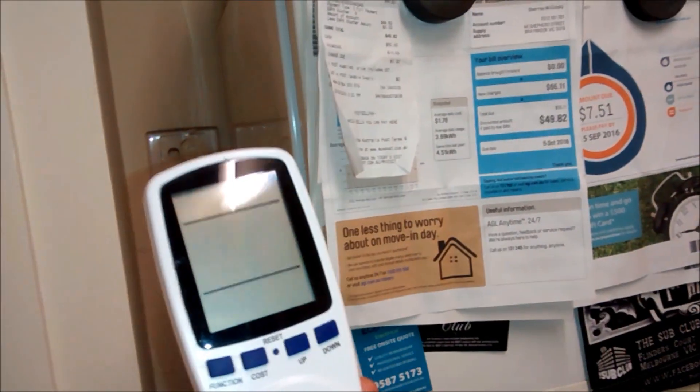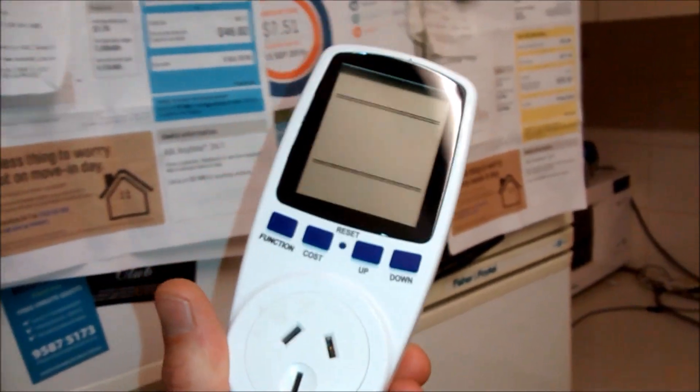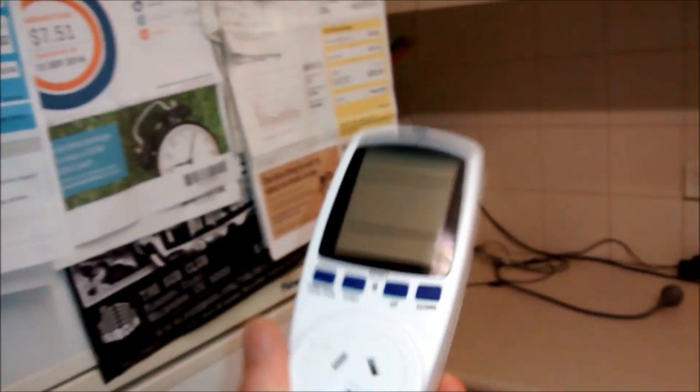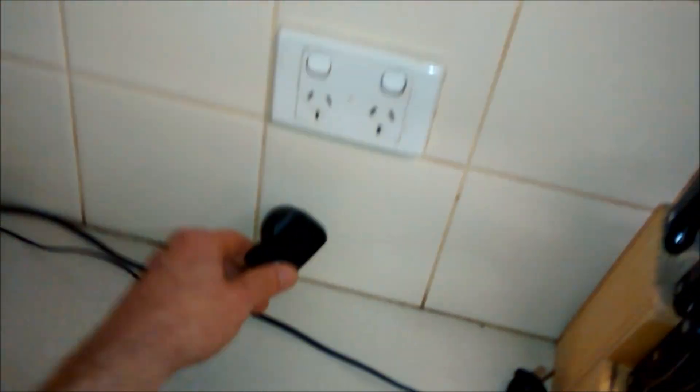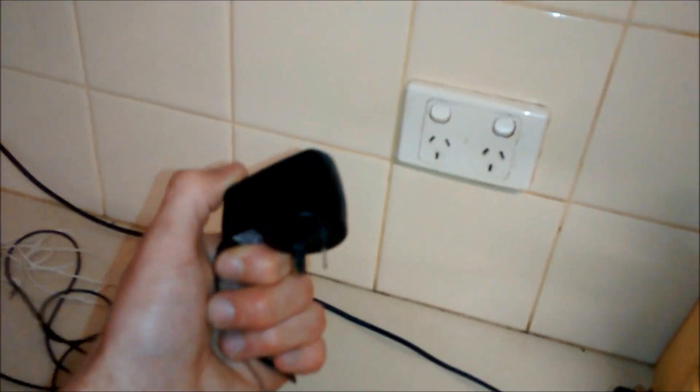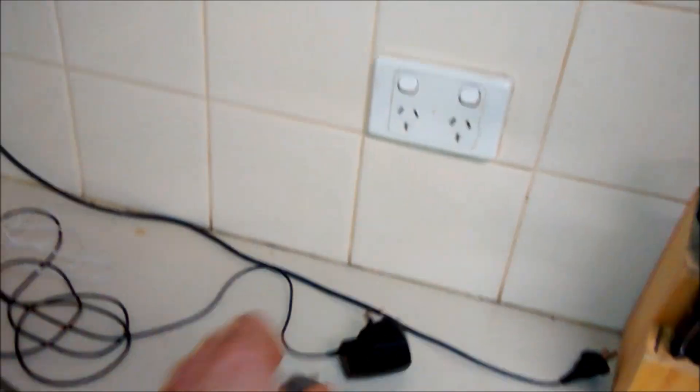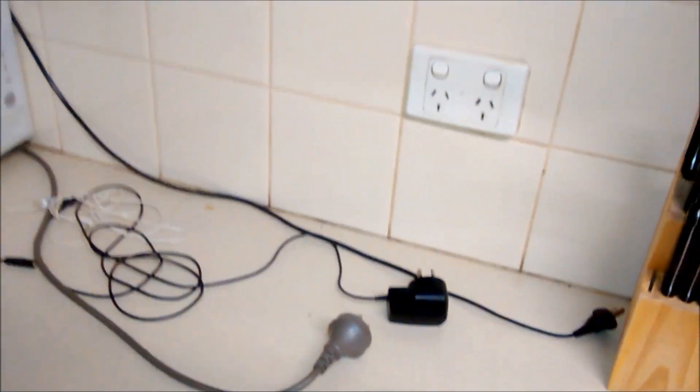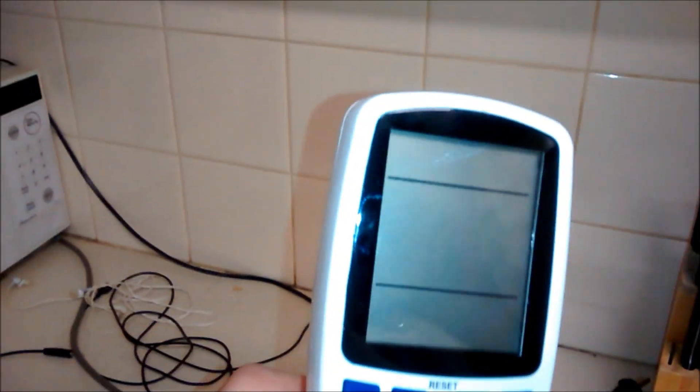And it's told me the true usage of my TV, my fridge, as you can see, my microwave, toaster, even a phone charger. You know, it just tells you everything. It doesn't lie.